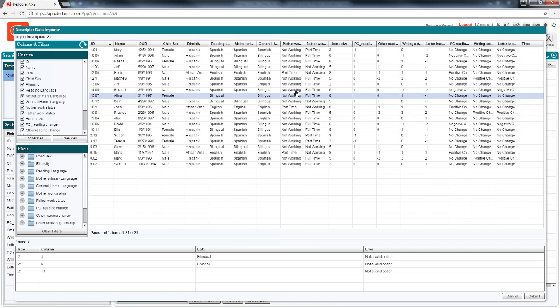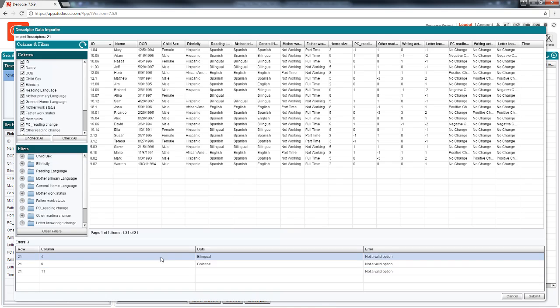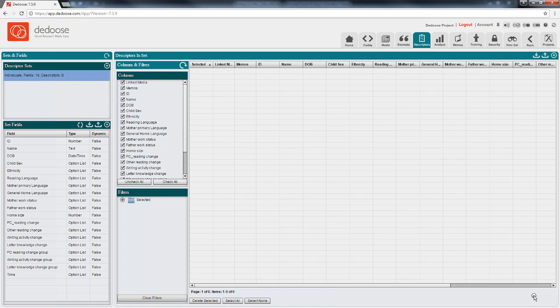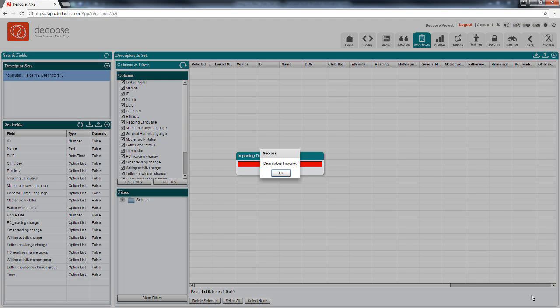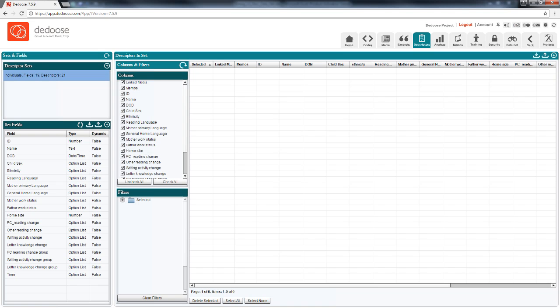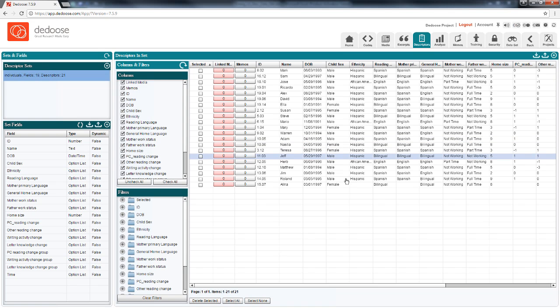I intentionally left a few fields empty and entered some errant data to show how import error detection works. I can exit here, fix the data, and then conduct my import. Or I can continue with this import, leaving the errant values or empty fields as missing data. I'm going to go ahead and do that. So we can see here where my errors were. It's just left missing data in the data table.